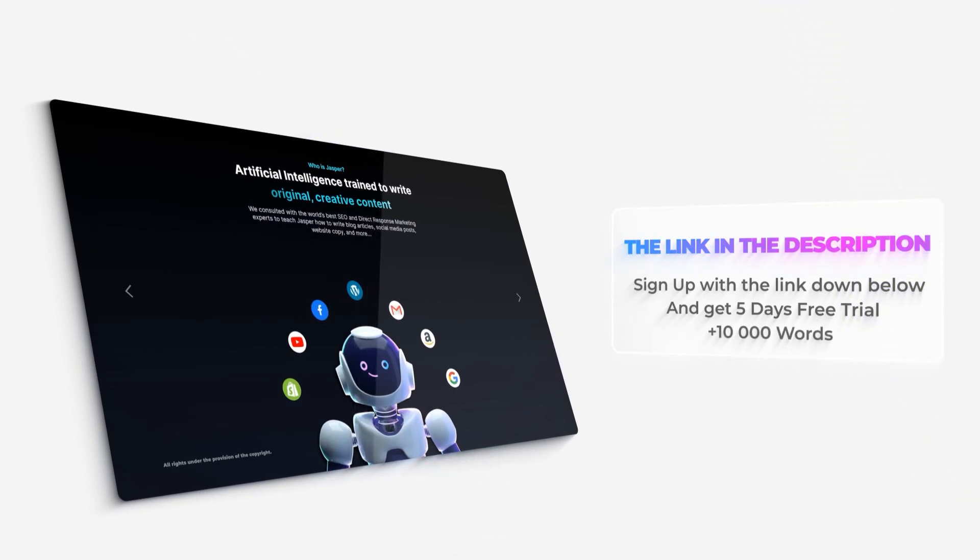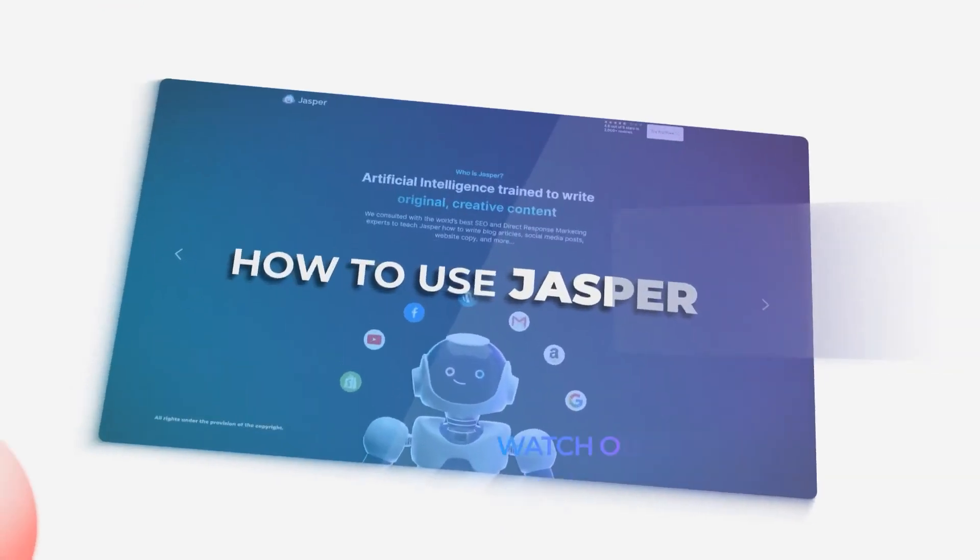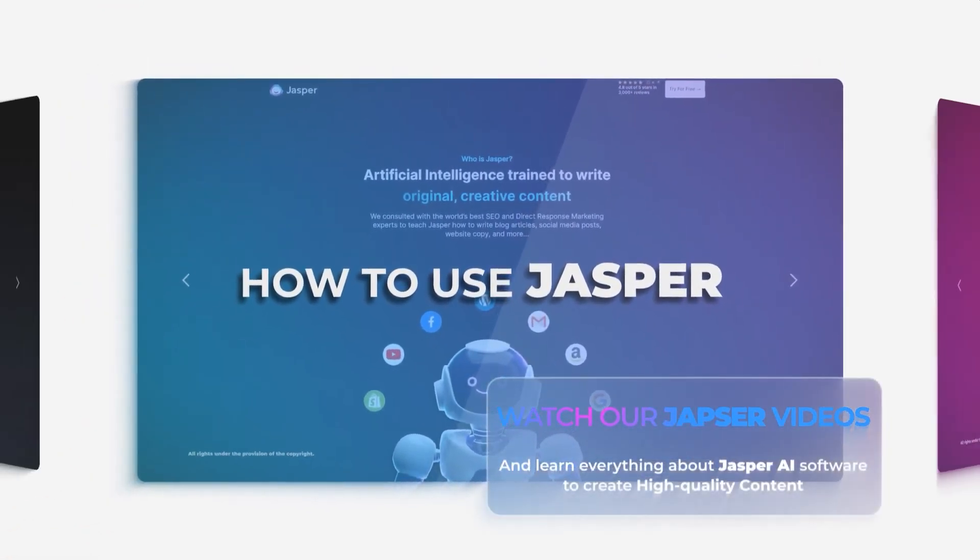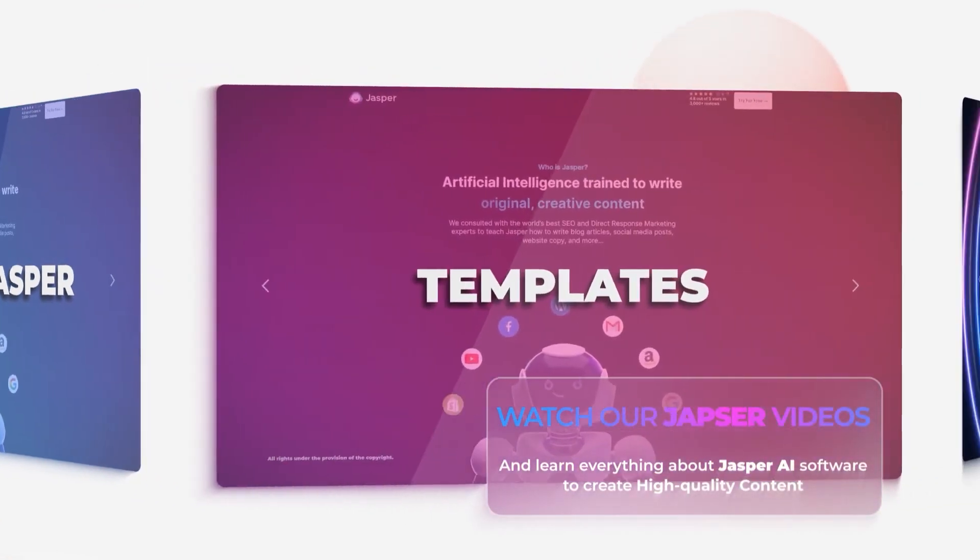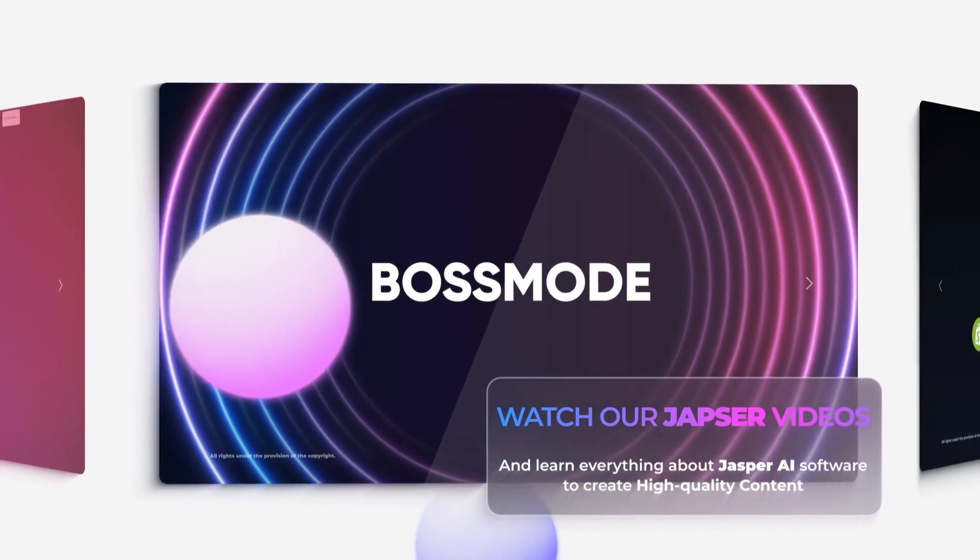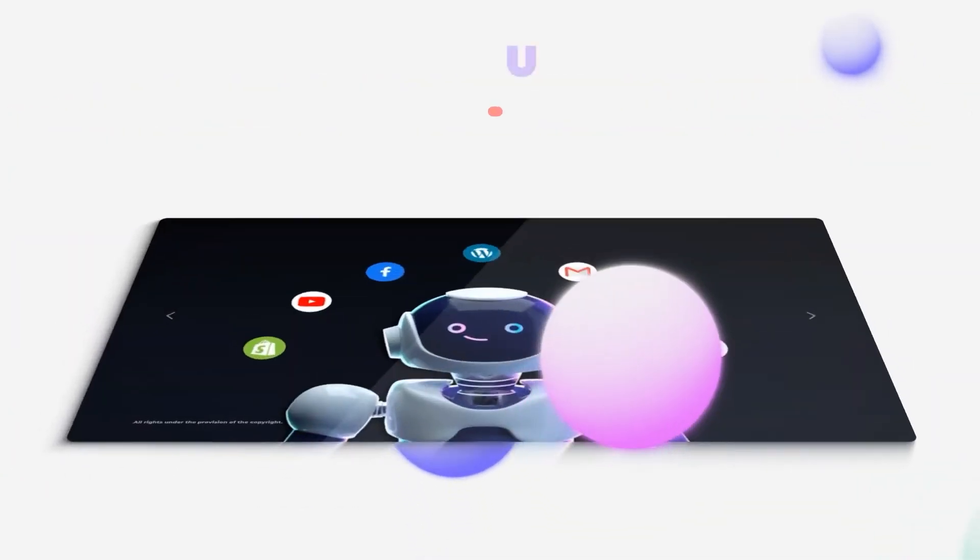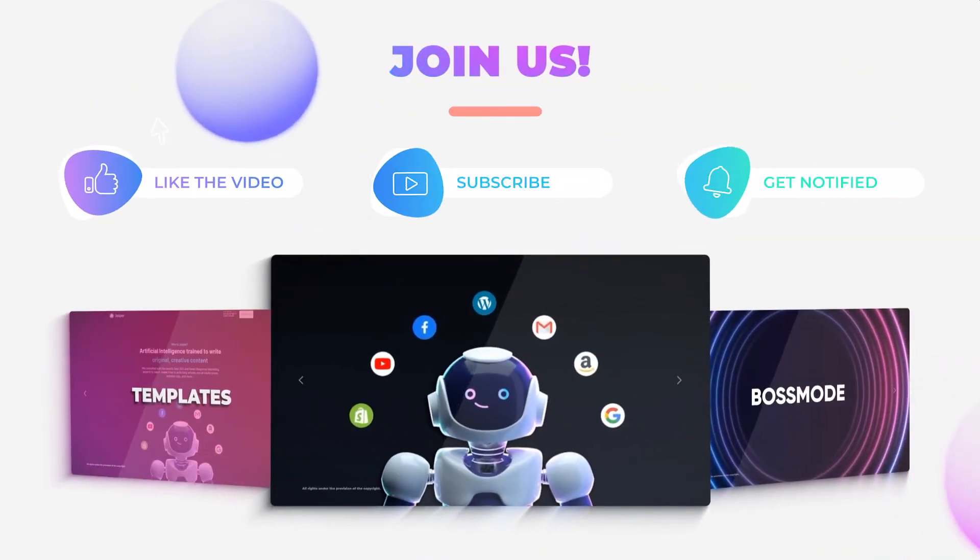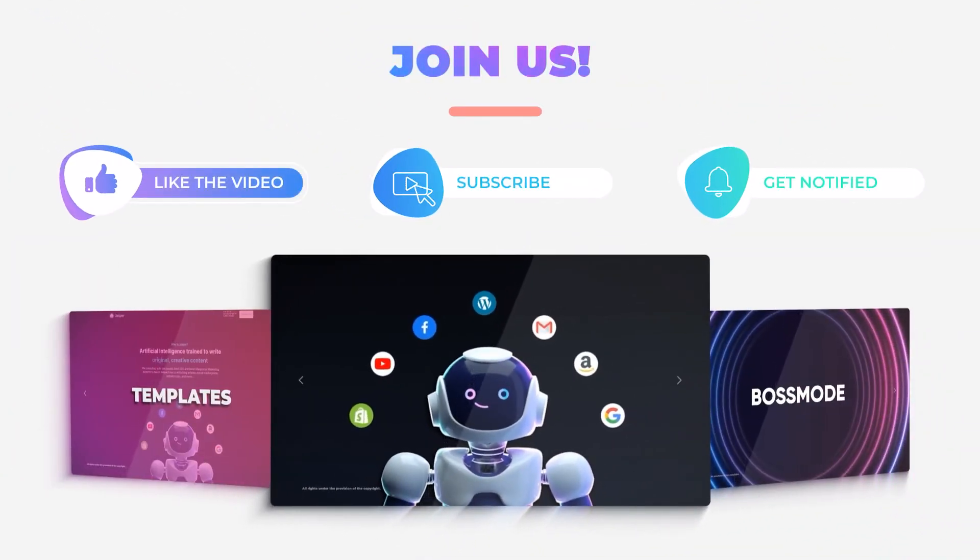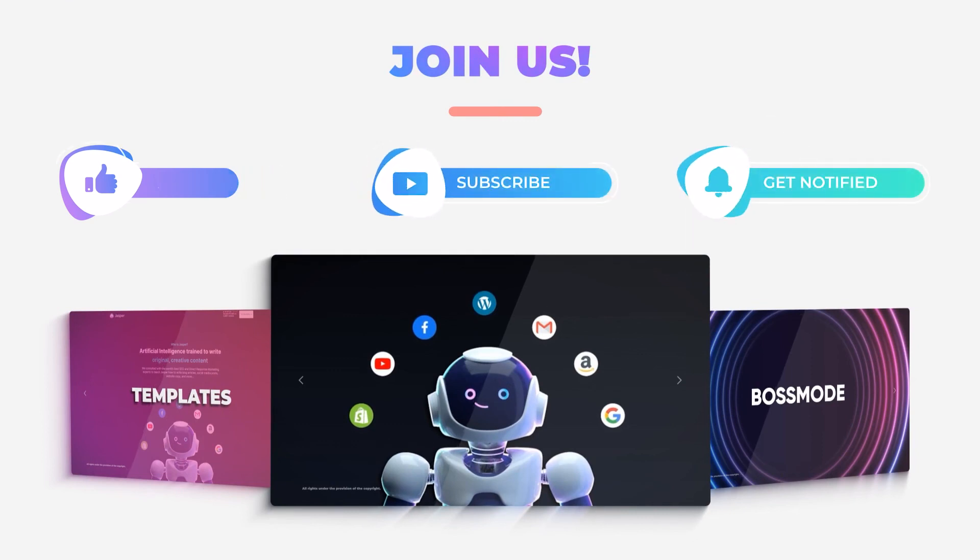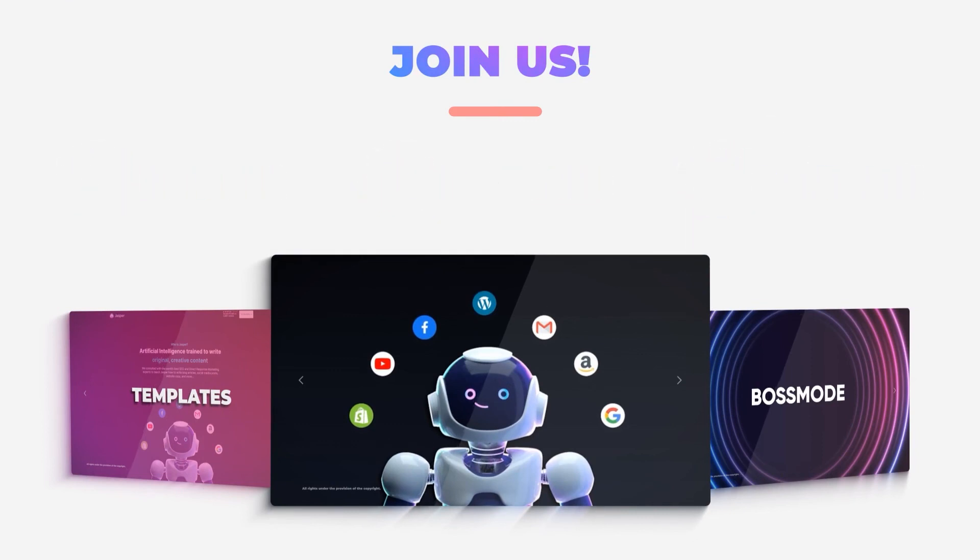You will be able to get a 5-day free trial with the link and also get 10,000 words. Also watch our other videos on Jasper so that you can learn more. Don't forget to give this video a big thumbs up, leave a comment down below, turn on bell notification, and subscribe to the YouTube channel.